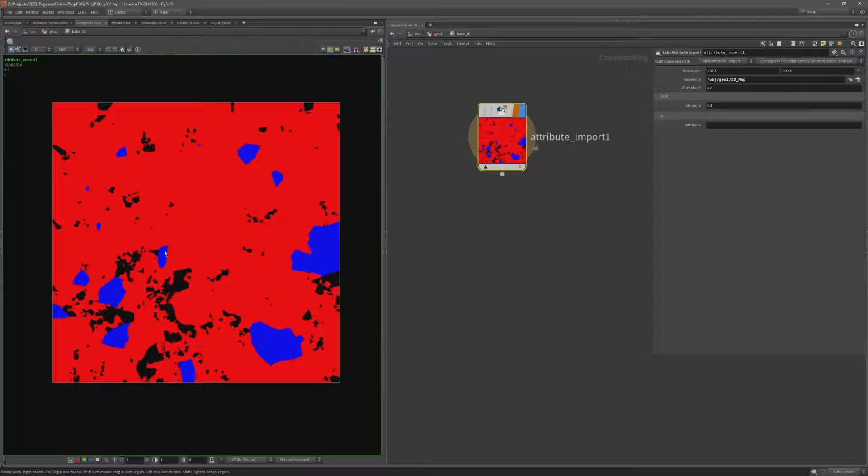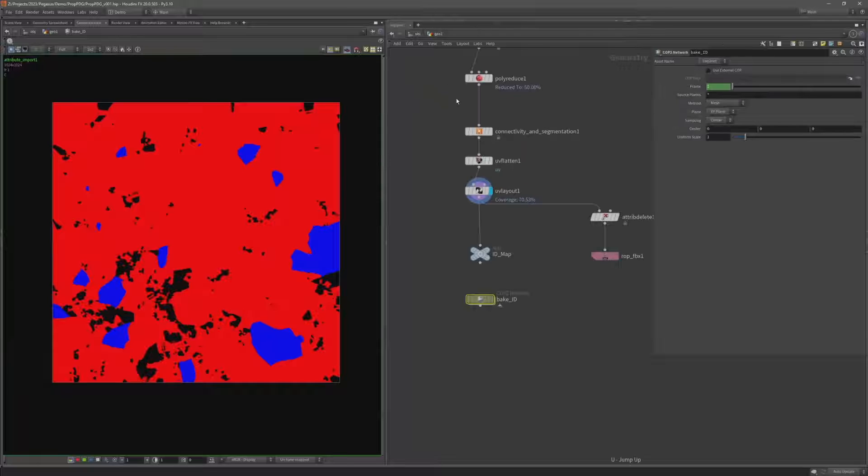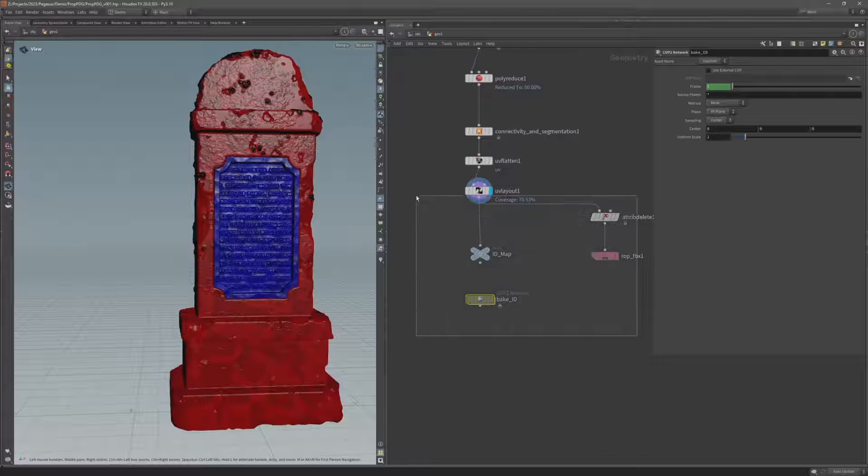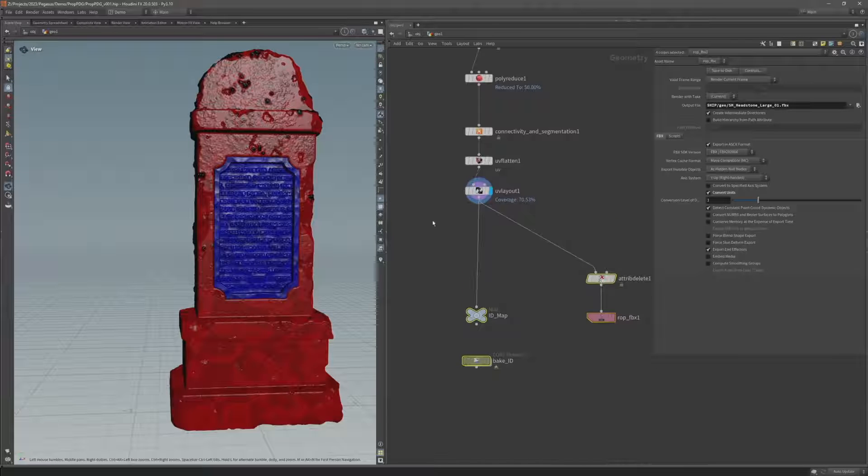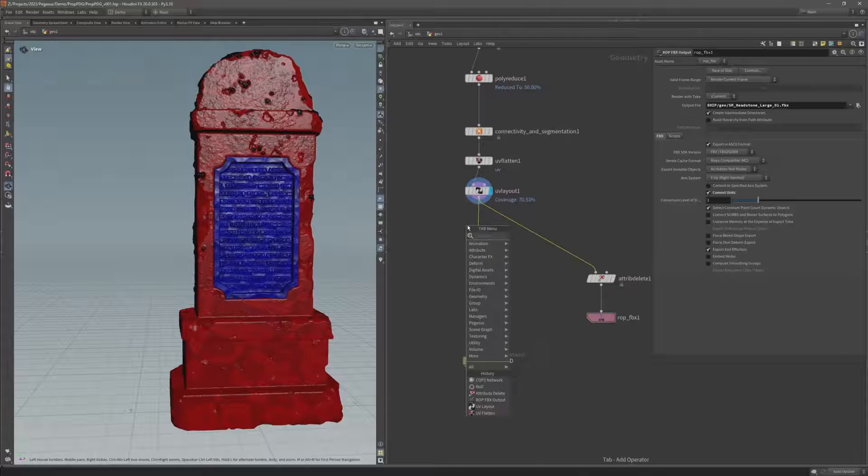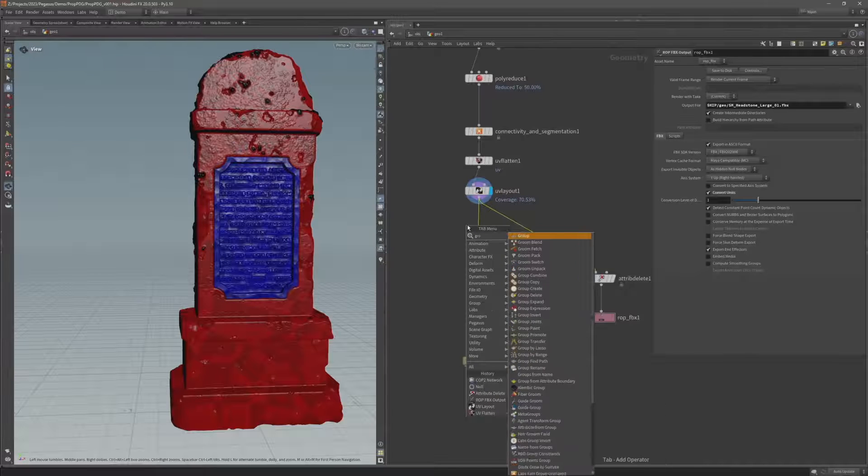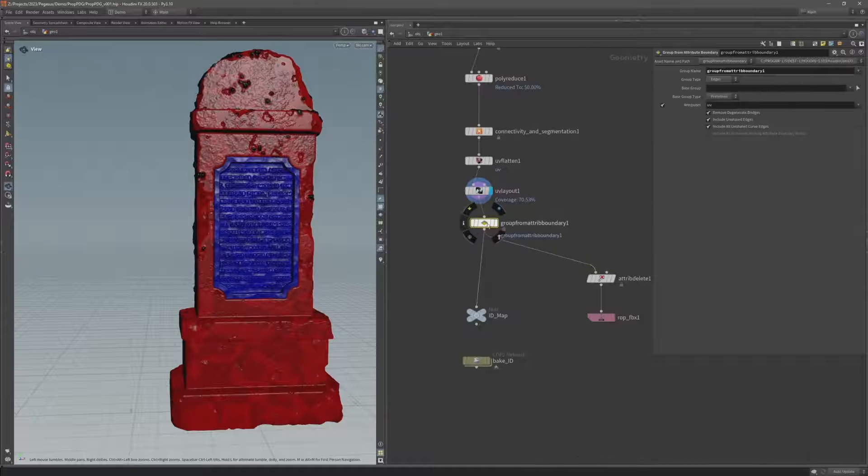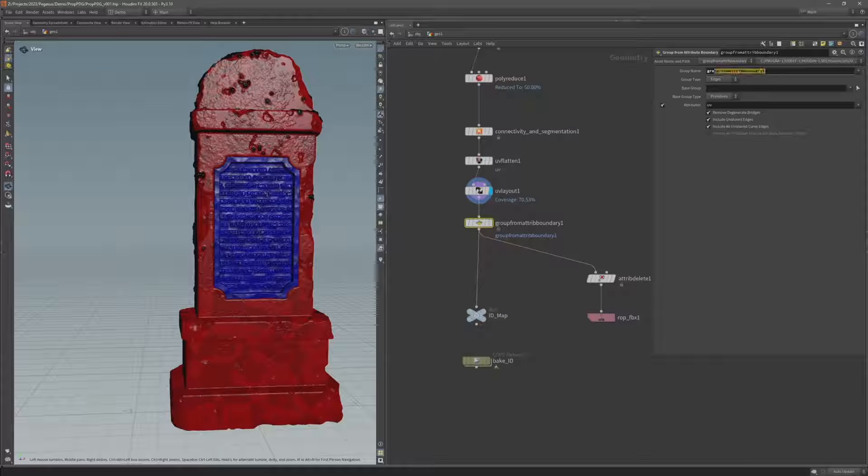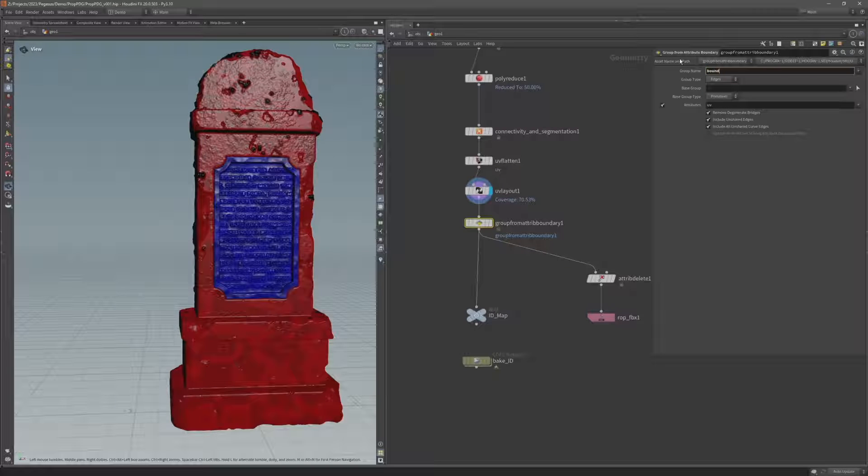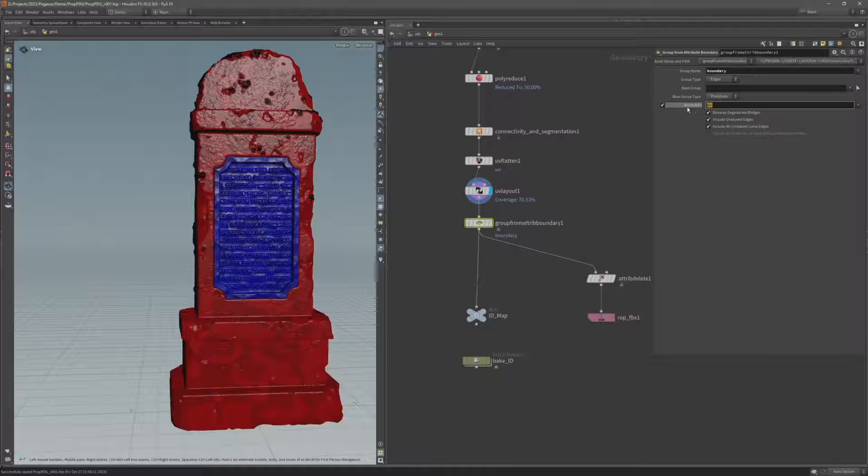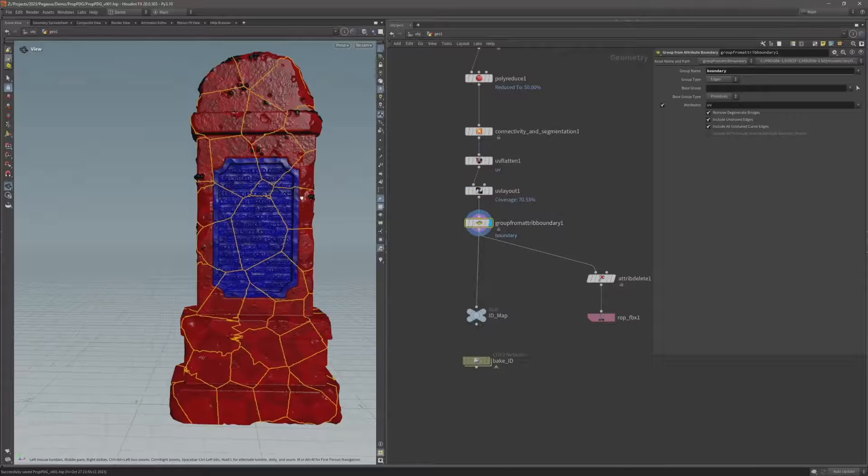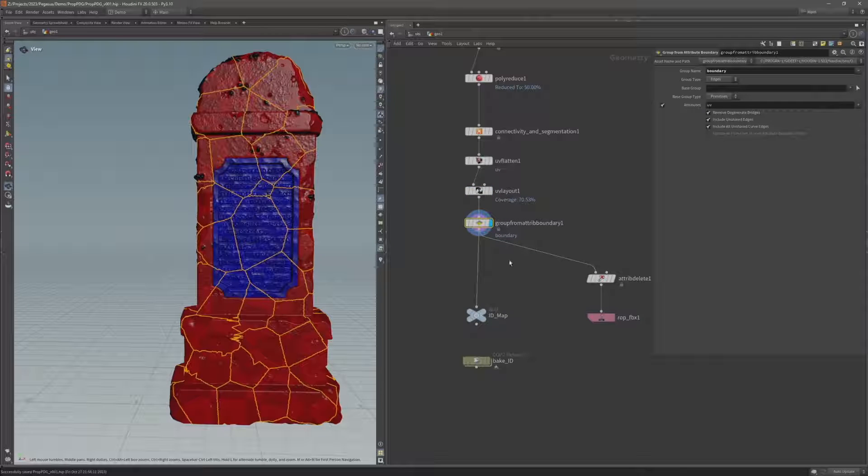Now I want to be able to have the outlines of the UV islands so what I'm going to do is come back up to the geometry level back over to my scene view. And before this null and after the UV layout let's add a group from attribute boundary. And I'm going to need this group name boundary and the attribute we're currently using to create that group is UV. So this will create a group along the UV boundaries of our UV islands.